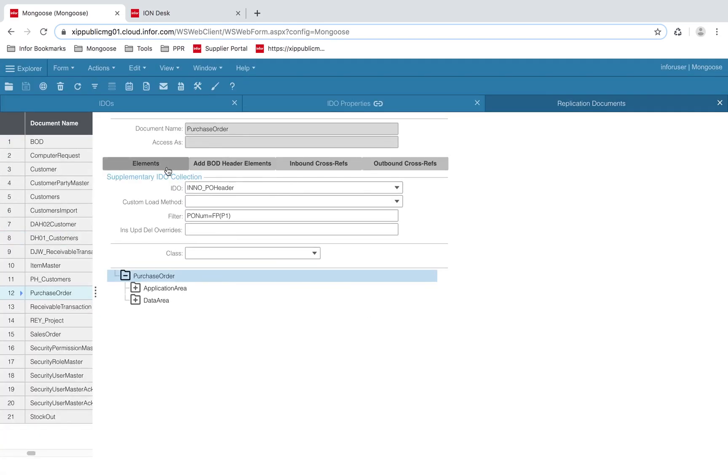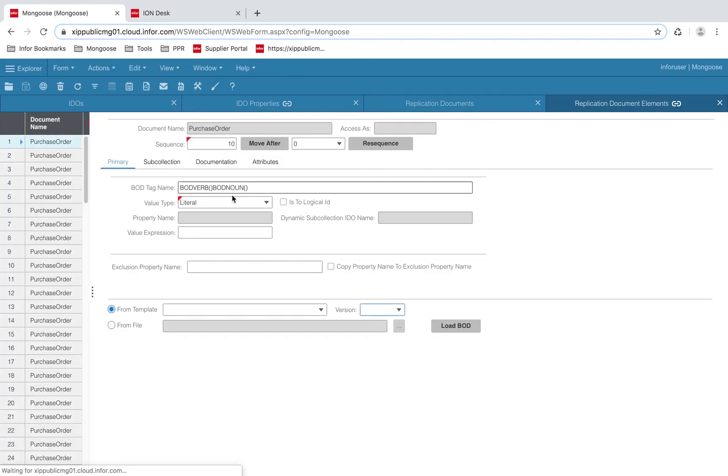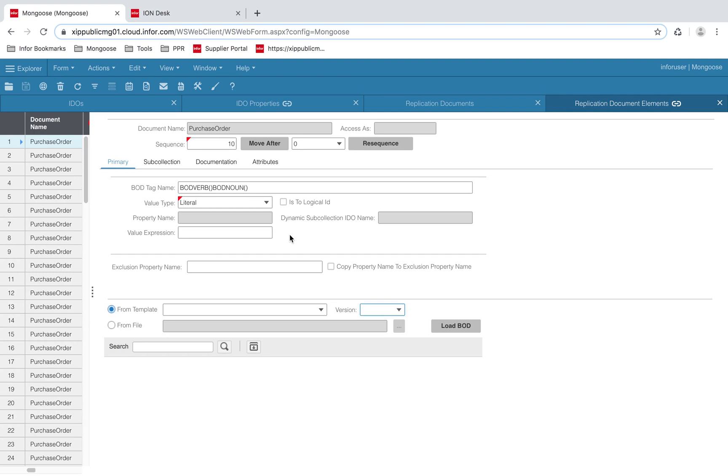All of the mapping is done on the replication document elements form. An element specifies the XPath for an element within the XML document. For example, to get the logical ID from a BOD, you will need to know the XPath to grab it.